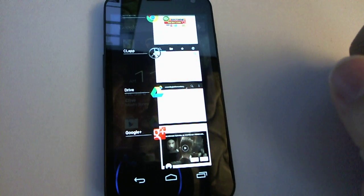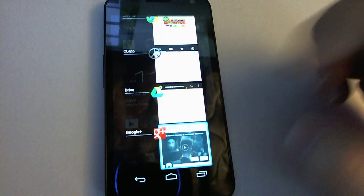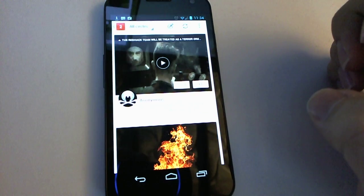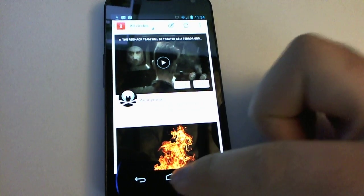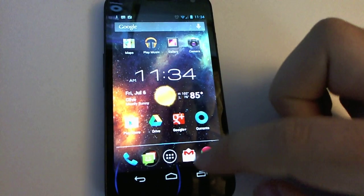Similarly, if I pull up for multitasking and hit this, it expands from that preview.